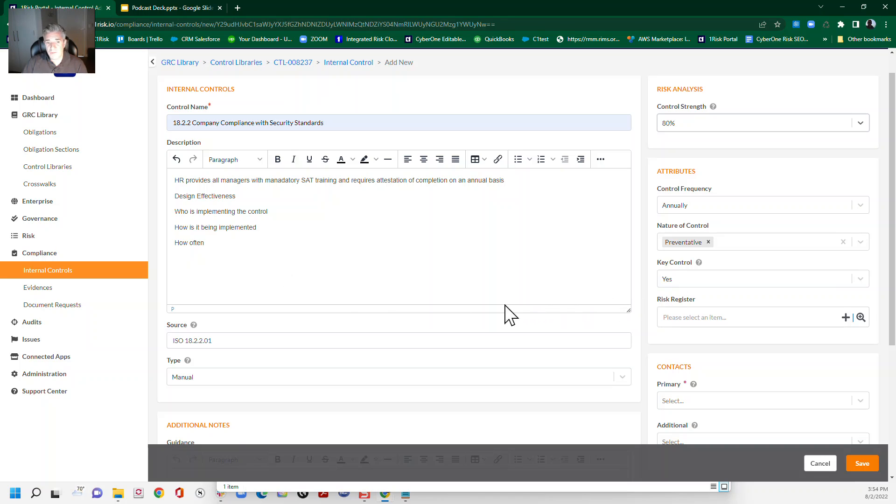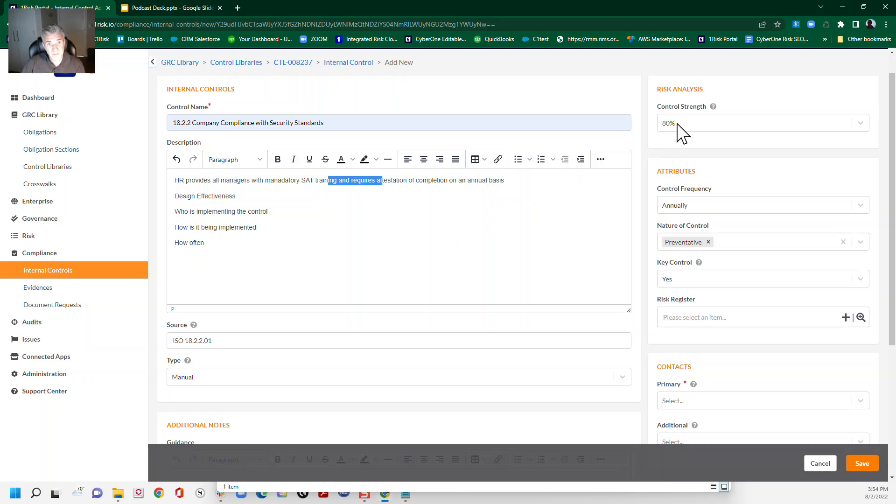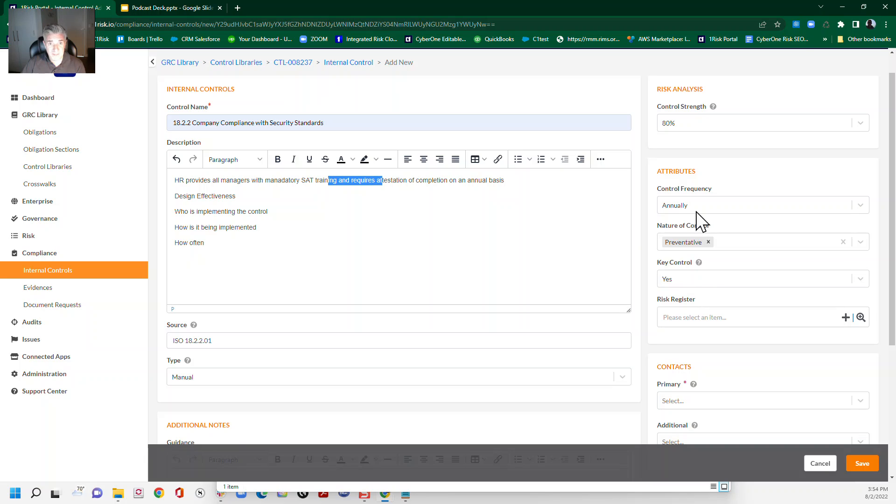Now, just to get to assurance, what we want to do then is, in the assurance space, we're really making sure that we have the evidence that we need to validate this control at the control strength that we've said that we can validate it at. And that we can provide that based upon the cadence that we need to implement this control.